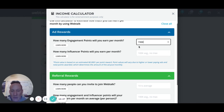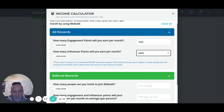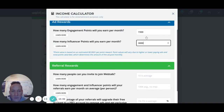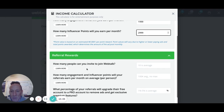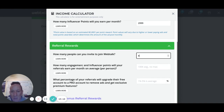Say if you had 30 posts and you posted them publicly — if you don't mind anyone commenting or seeing them — let's double the engagement estimate to about 3,000 points. Your influencer points when you make something public can go huge depending on the topic. For referral rewards, the next question is: how many people can you invite to join WebTalk? Let's say 10 per month as an example. And how many engagement and influencer points will referrals earn per month on average?